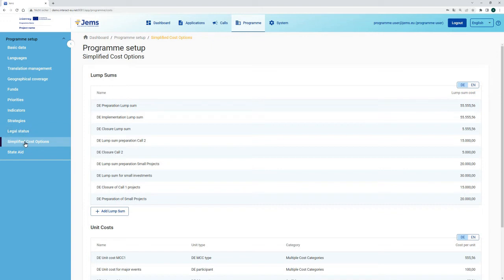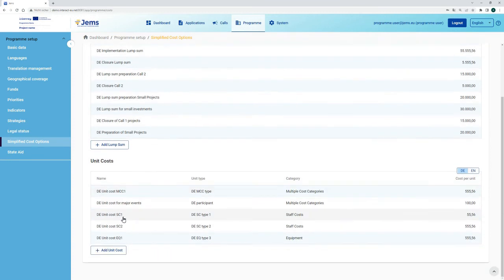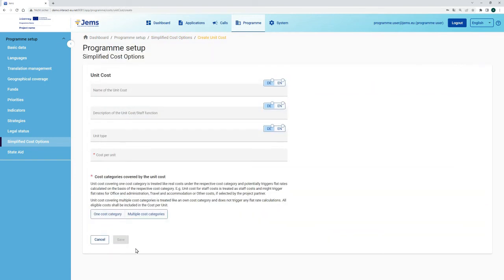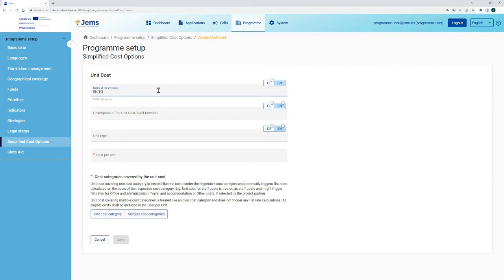Coming back to the simplified cost options available, we see that there are also unit costs, which can be added to the list in a similar way. You click 'add unit cost,' which brings you to a form where you can define your unit costs. Again, you have to use all the application form input languages. In English, we define a unit cost for a training course on energy saving.